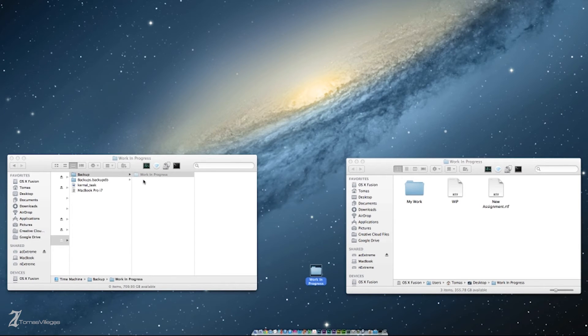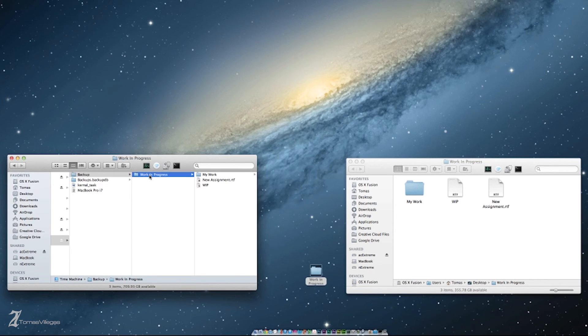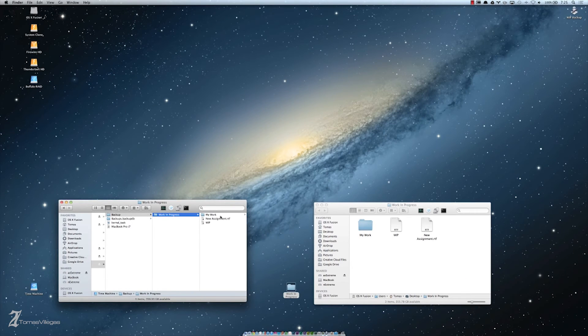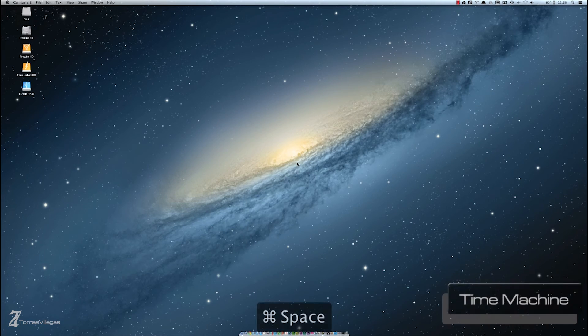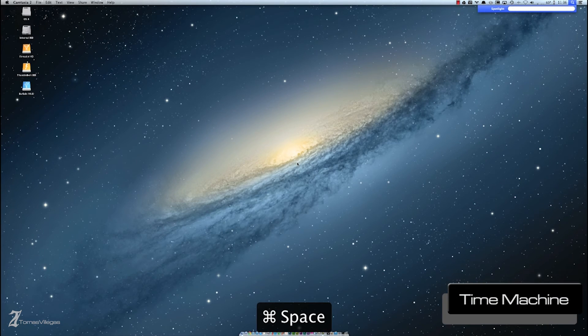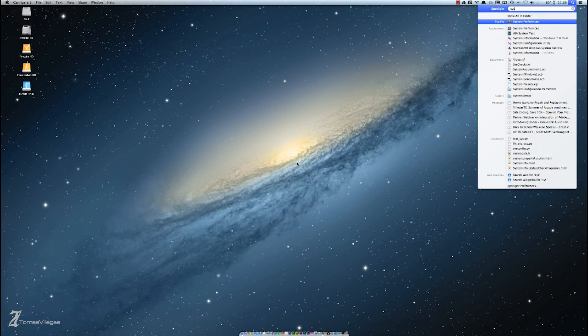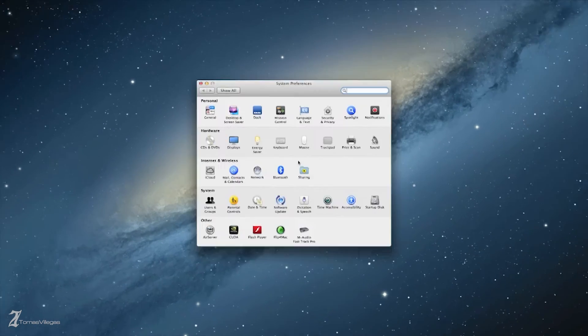Since we're on the topic of backup redundancy, I'm going to close this video by showing you how to add multiple disks to your Time Machine. Like I said before, this method of cloning should be used in conjunction with Time Machine.